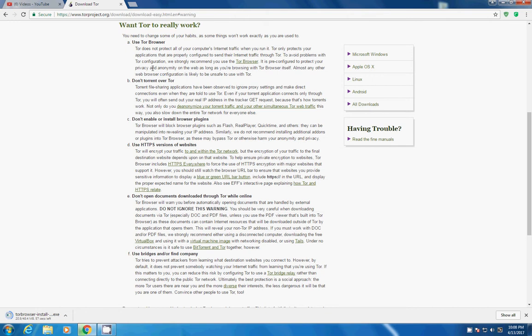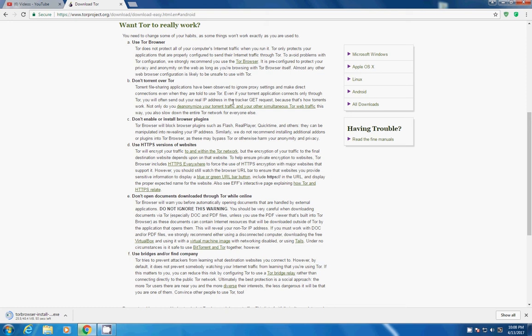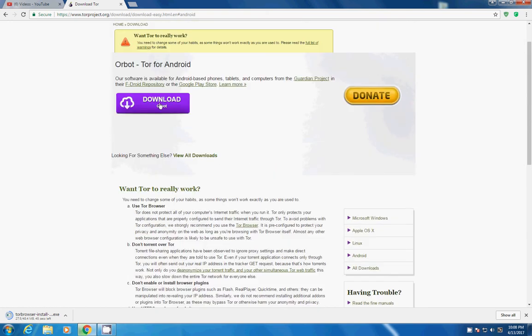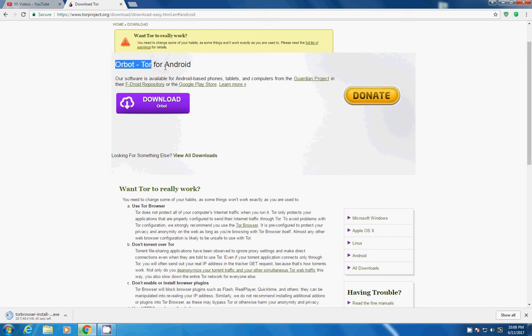So want Tor to really work? These are the different tips and tricks you don't need to read all. I have already read and this is Apple OS X Android. Now Tor is even available for Android from official website. Not from any other link you have to download Tor, Orbot from the official website. Orbot is an apk form app.